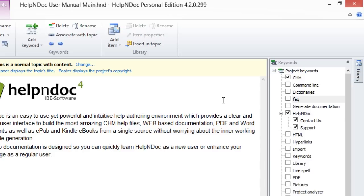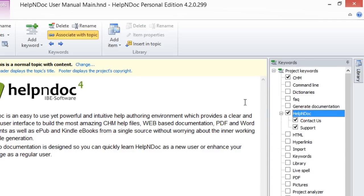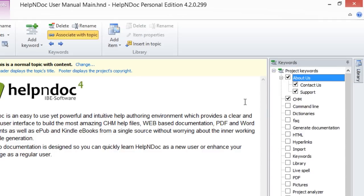When you rename a parent keyword, this does not impact its association with topics, nor does it impact its children keywords and their association with topics. For example, when you rename a parent keyword, all of its associations remain intact, and all of its children keywords remain indented in alphabetical order beneath it.